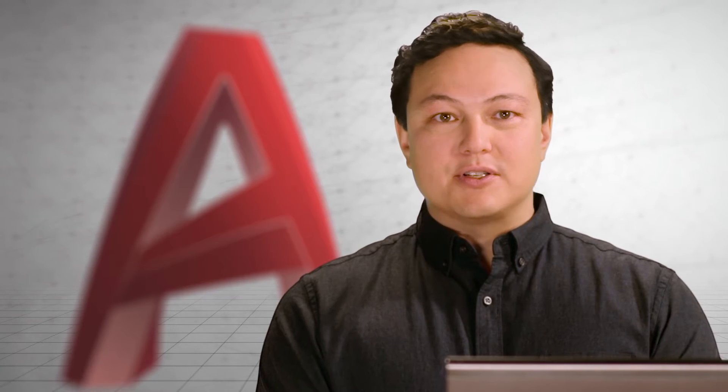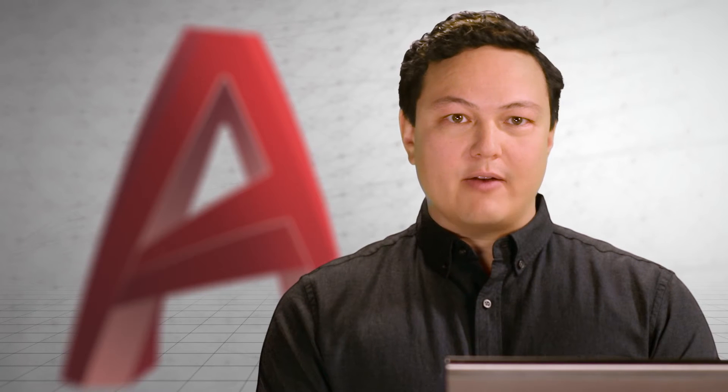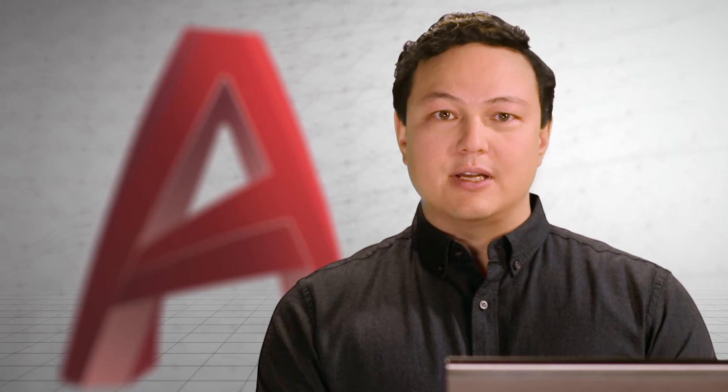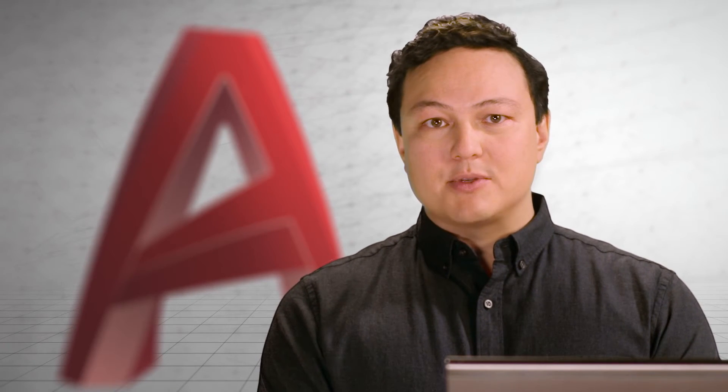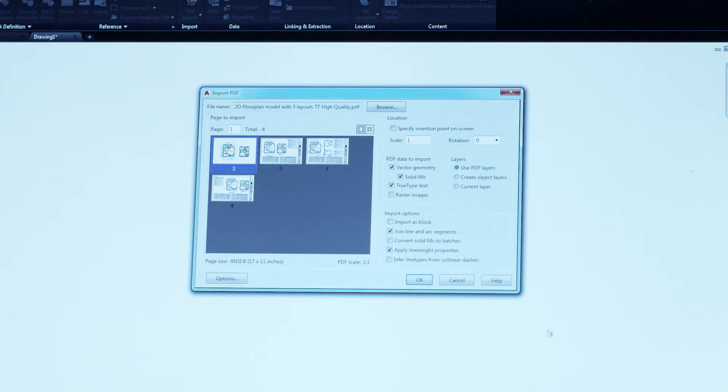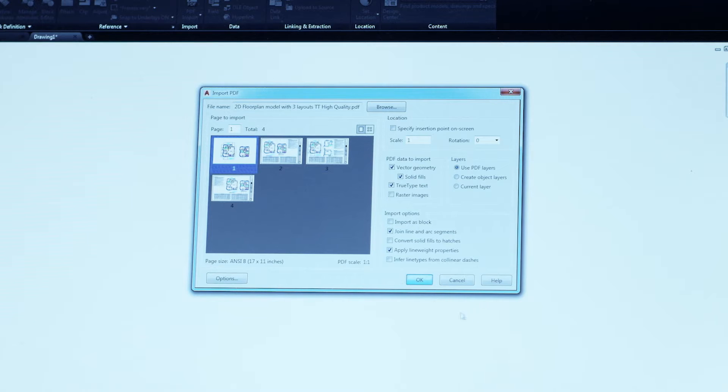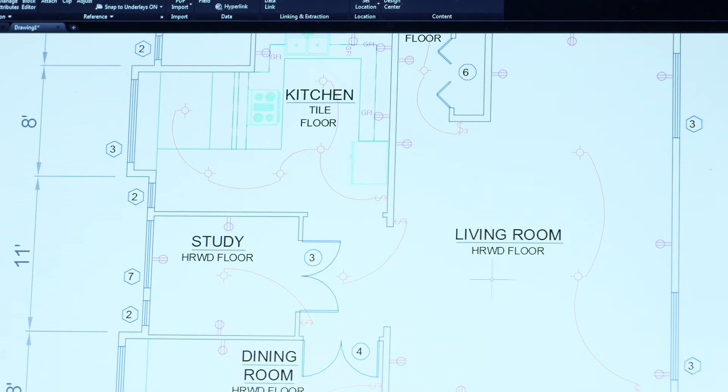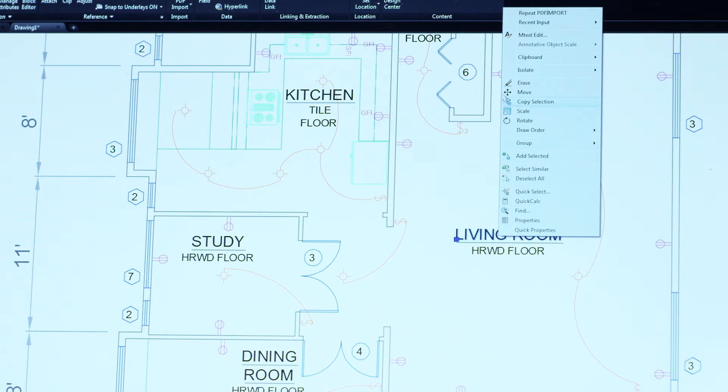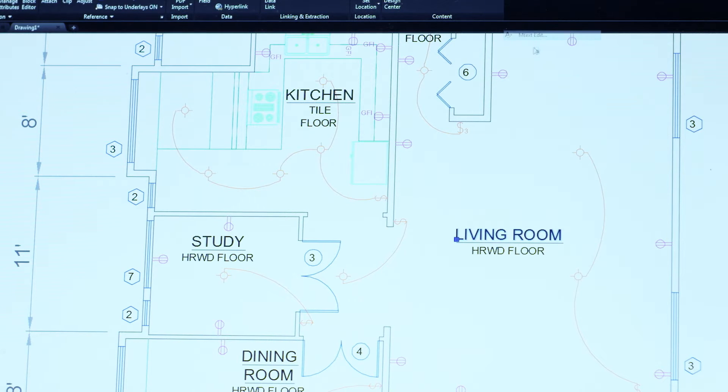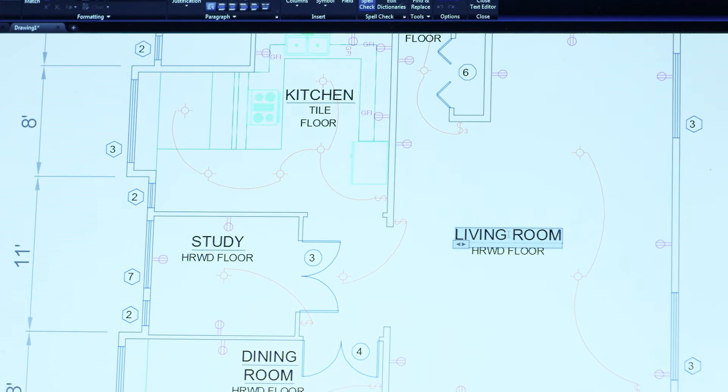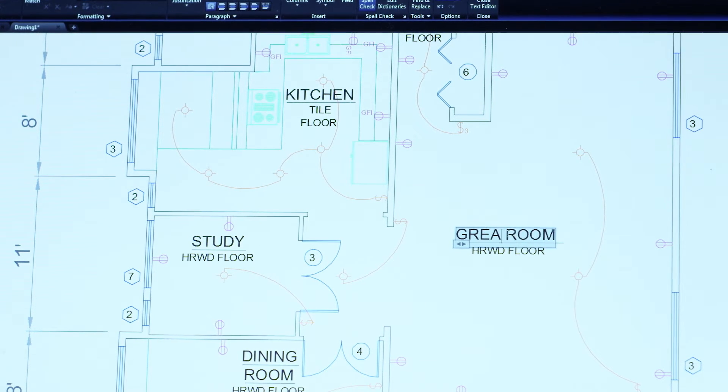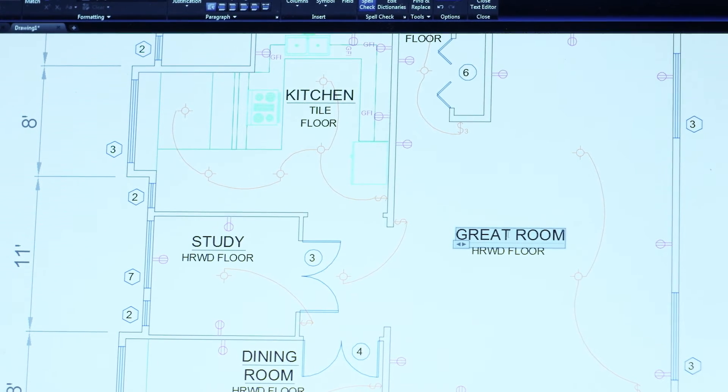PDFs are an essential file format for communicating your designs with others, but sometimes all you have is the PDF file. You've asked for the ability to import and convert these PDFs into AutoCAD geometry so that you can incorporate them into your designs. This is the first release to let you do that. Intelligently bring in text and geometry from your PDFs and use them like any other AutoCAD object.